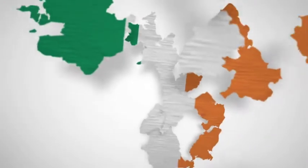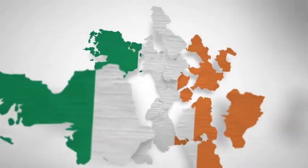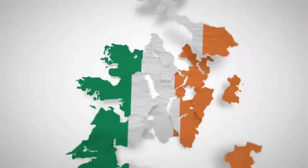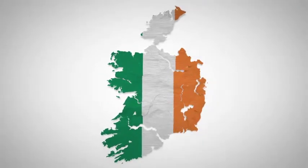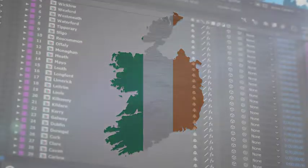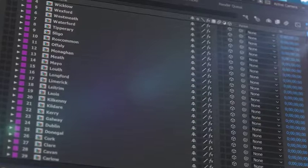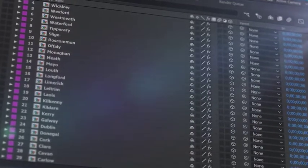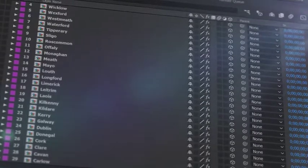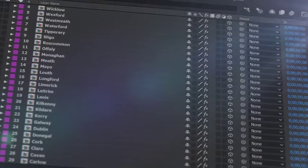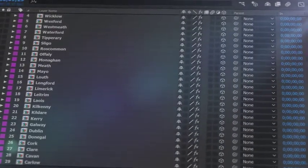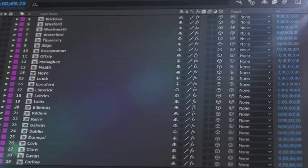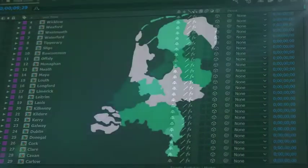Introducing our latest country map kit, a handy new After Effects template from Space Stock Footage. All the major regions that make up the specific country isolate it on separate 3D layers, so you can scale, position, color, and add effects as required.